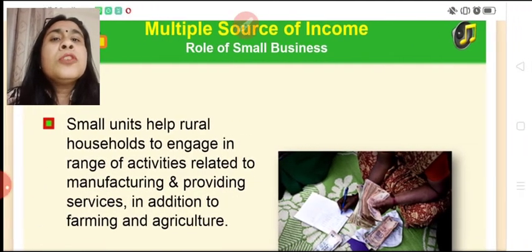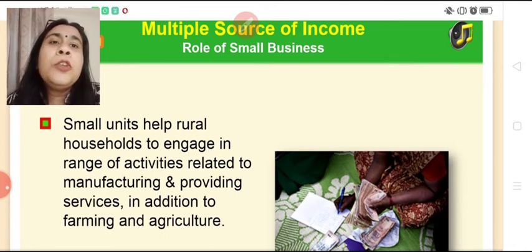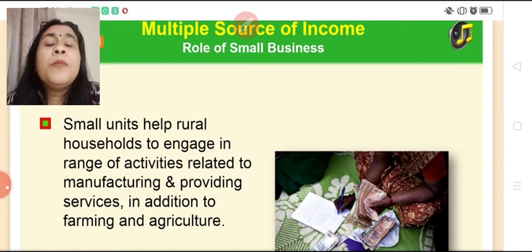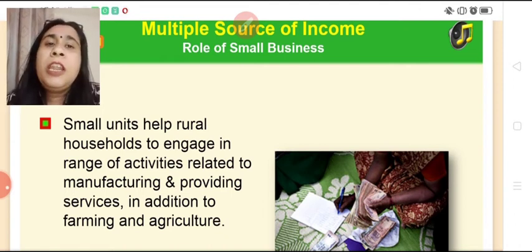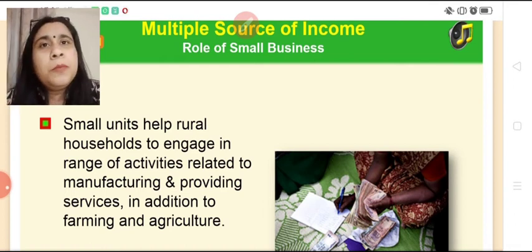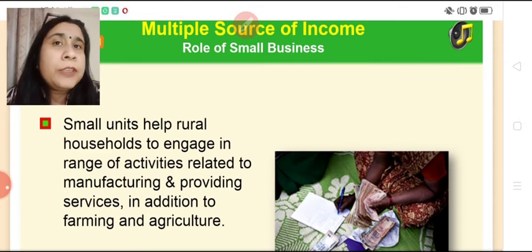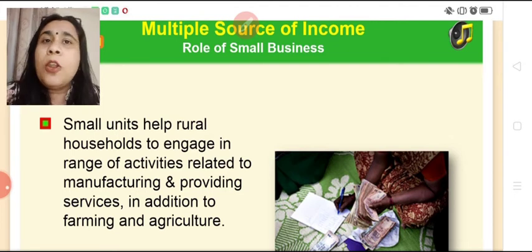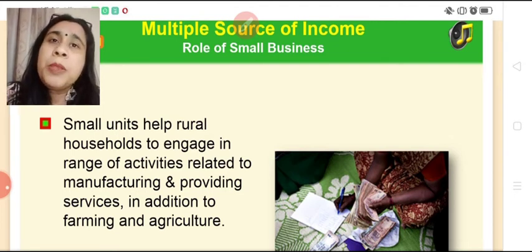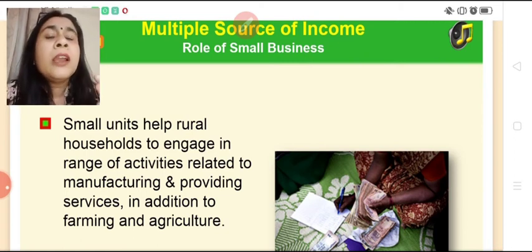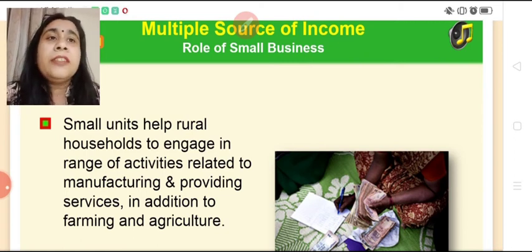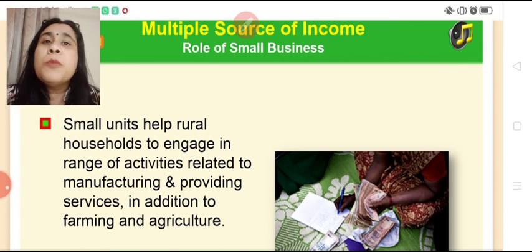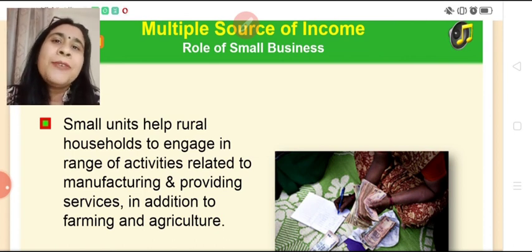Finally, multiple source of income. Small enterprises help rural households engage in a range of activities related to manufacturing and providing services, in addition to farming and agriculture. Rural people are not limited to working only in the fields — with small enterprises available, they can invest less money, start their own business, and along with farming, can earn a better standard of living and choose their own livelihood. I hope the role of small business in rural India is clear to you. Thank you, have a nice day.